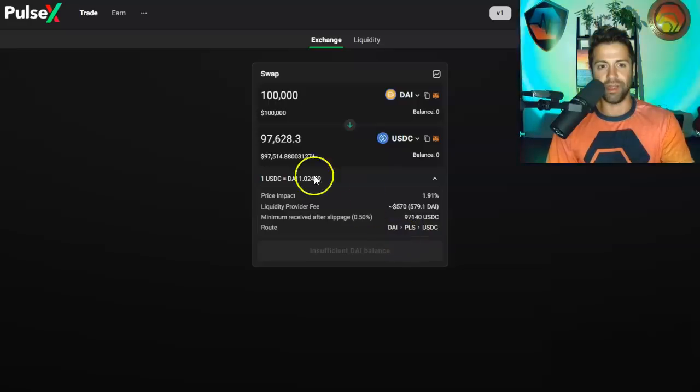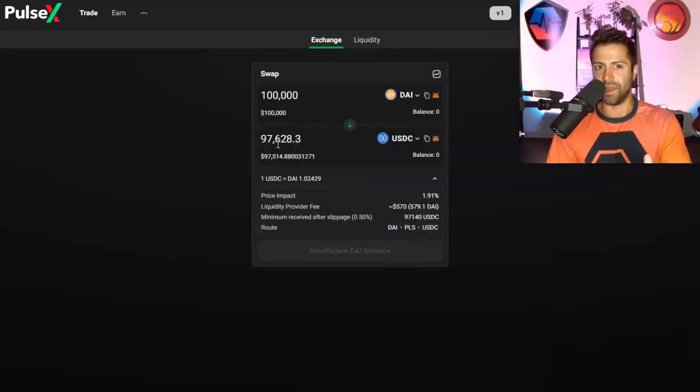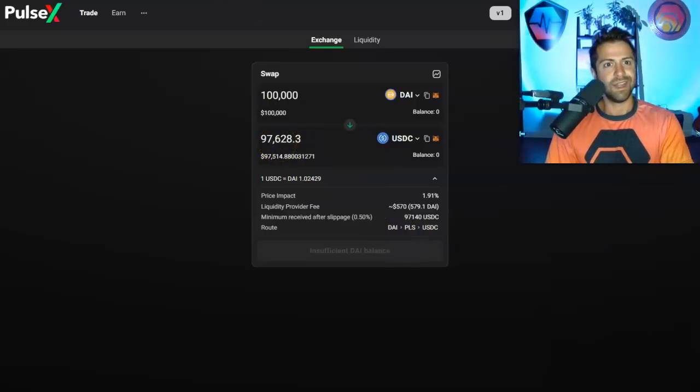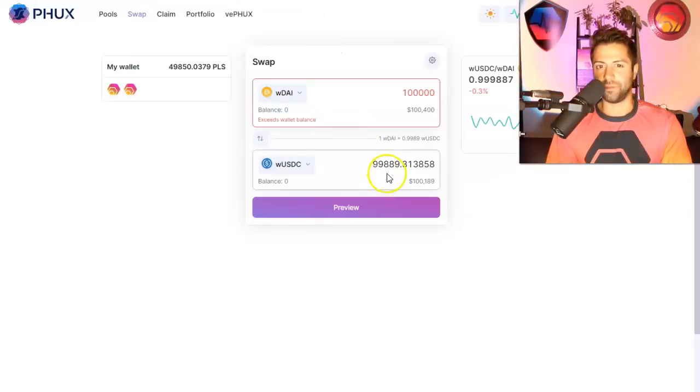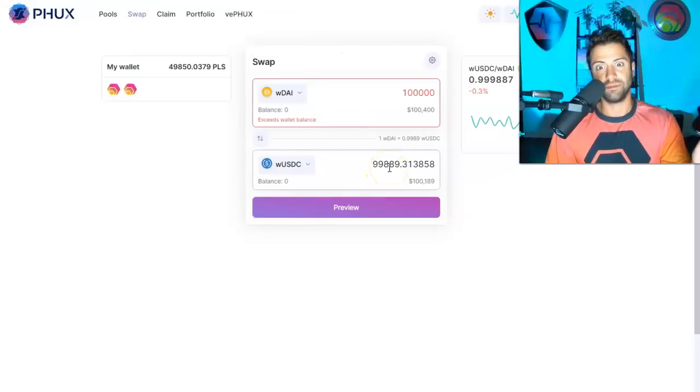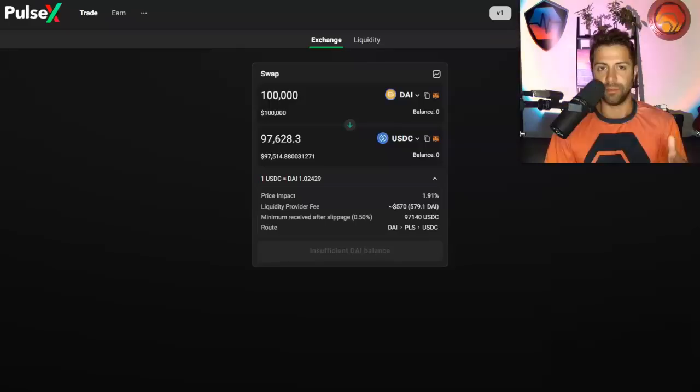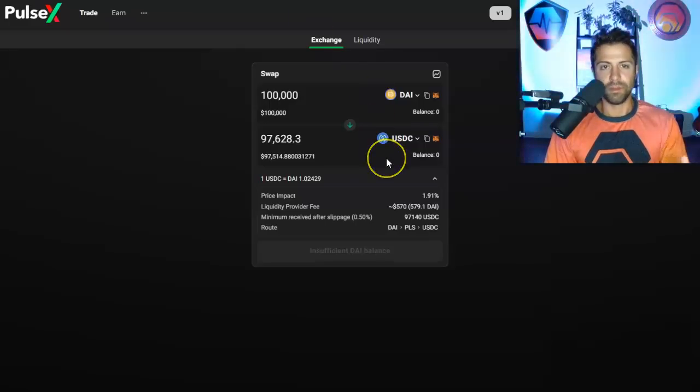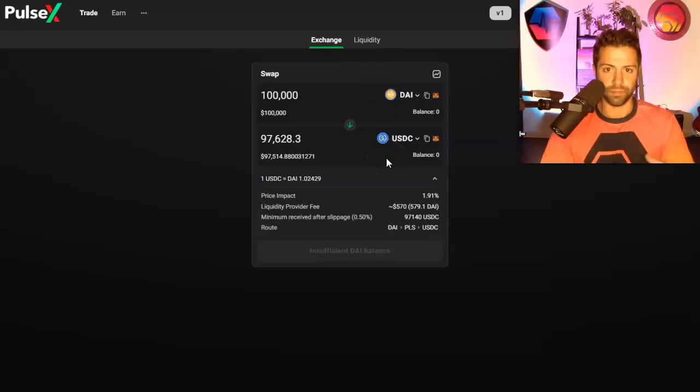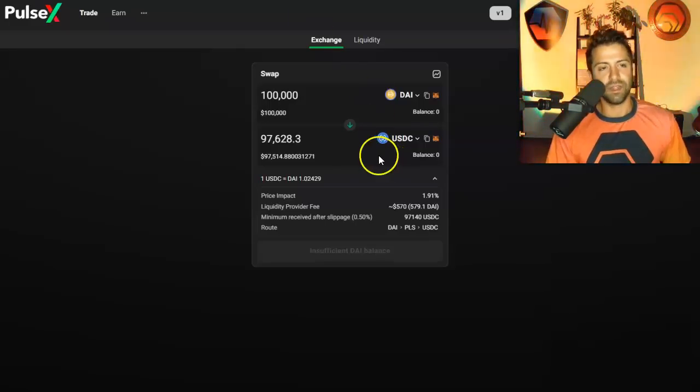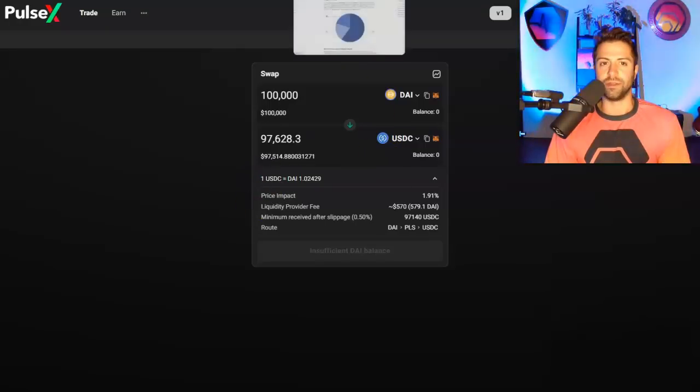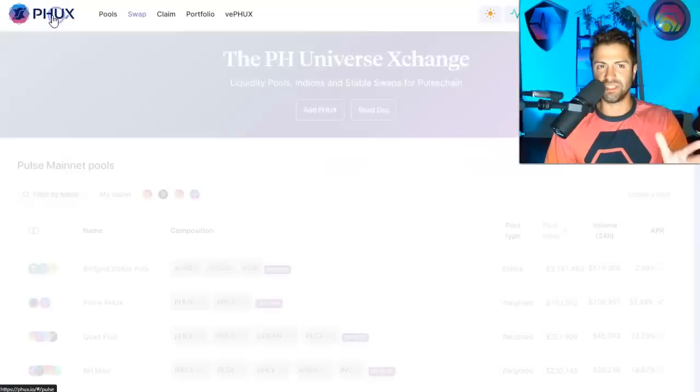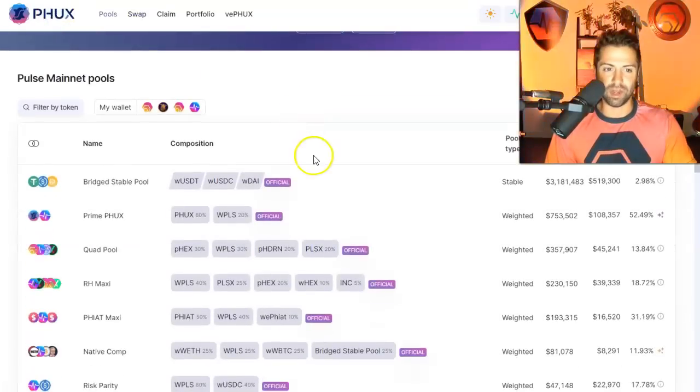Just know that the fee that whales are going to have to pay on PulseX is way larger than the fee that they're going to have to pay here. Look, would you rather pay $100 to get your $100,000 or would you rather pay $2,500 to get your $100,000? For swaps like this, it's a really big deal.